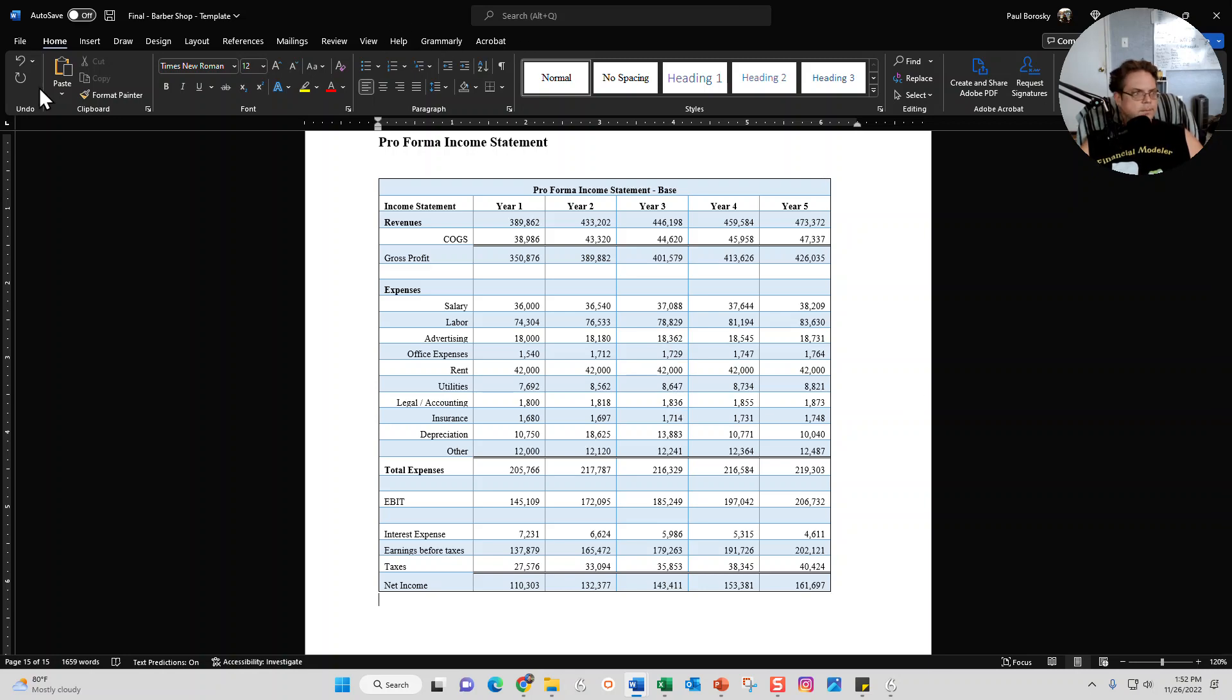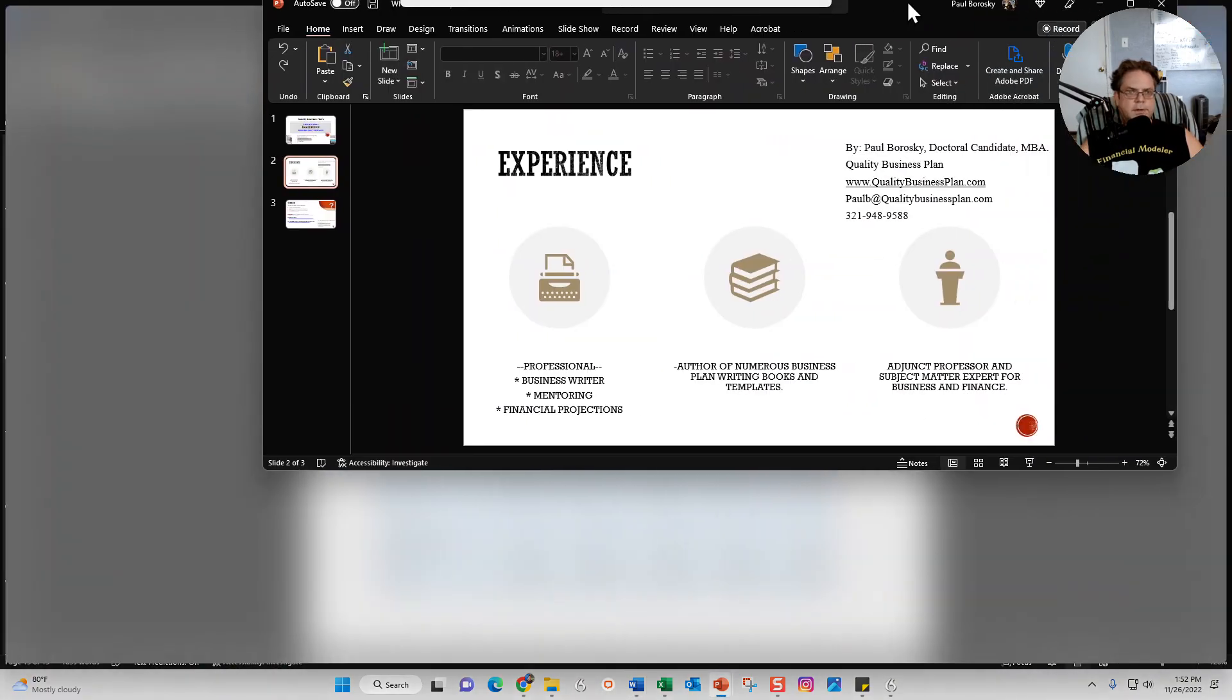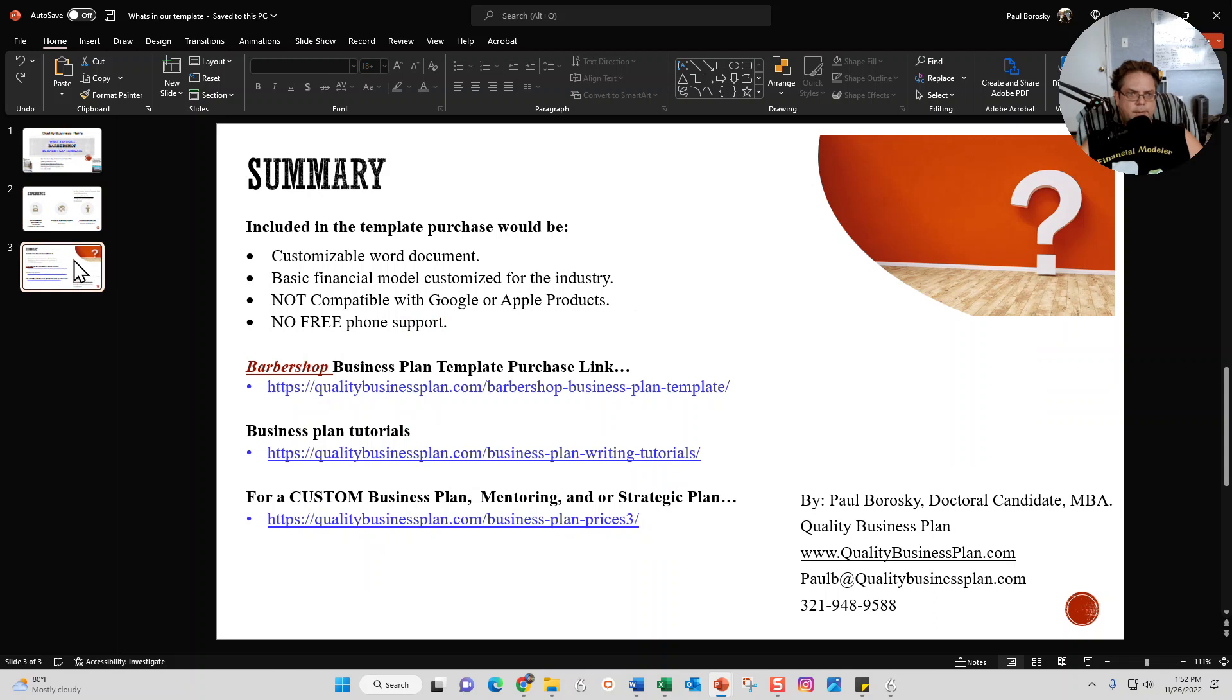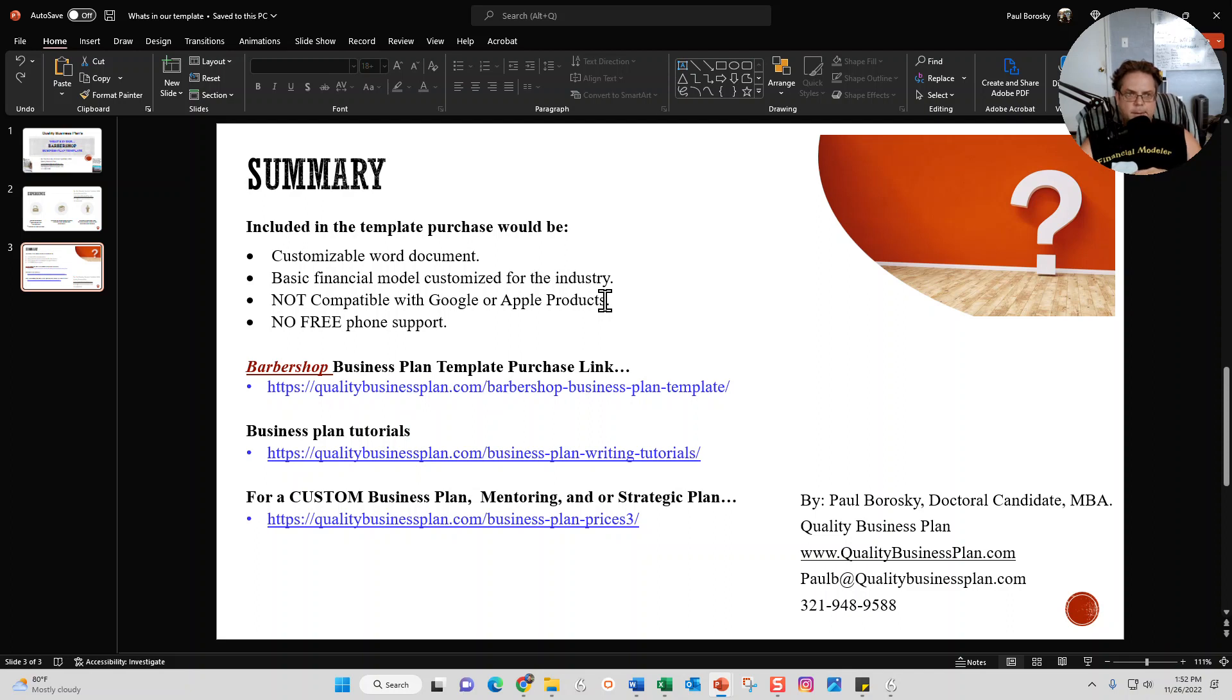All right, so hopefully this information is helpful. Let's go ahead and wrap it up, sum it up, and call it a day. So what's included in this template? If you are interested in buying my barbershop business plan template, it does come with the Word document which is what I just showed y'all.